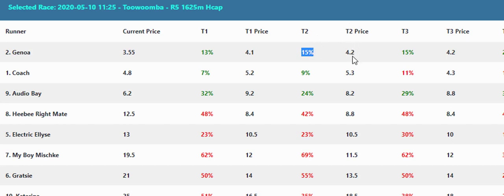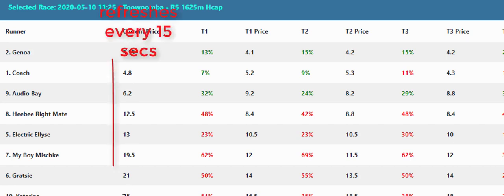So you can see the 90 minute price, the T1 or T2, the price here is the price, the percentage is the price at say T2. We know T2 if we look down the bottom is at the 60 minute mark, was 4.2 and its current price, whether it's two minutes to go, this price here refreshes every 15 seconds.